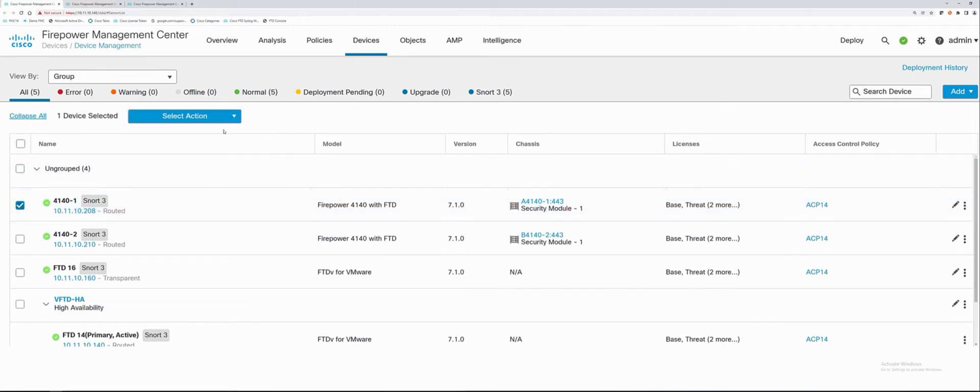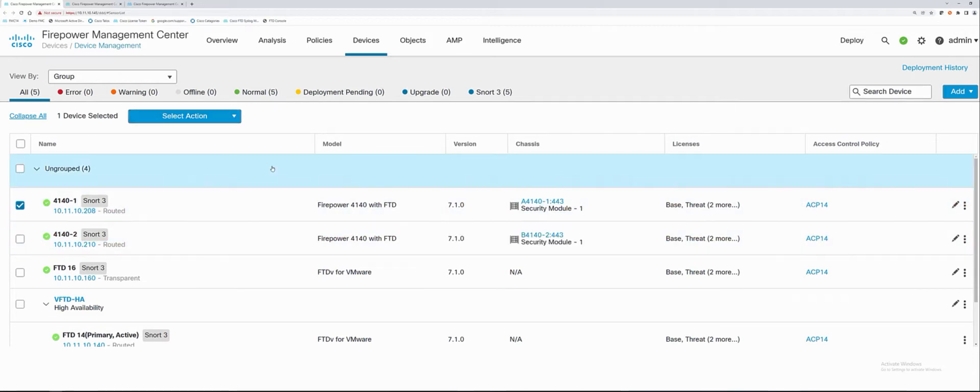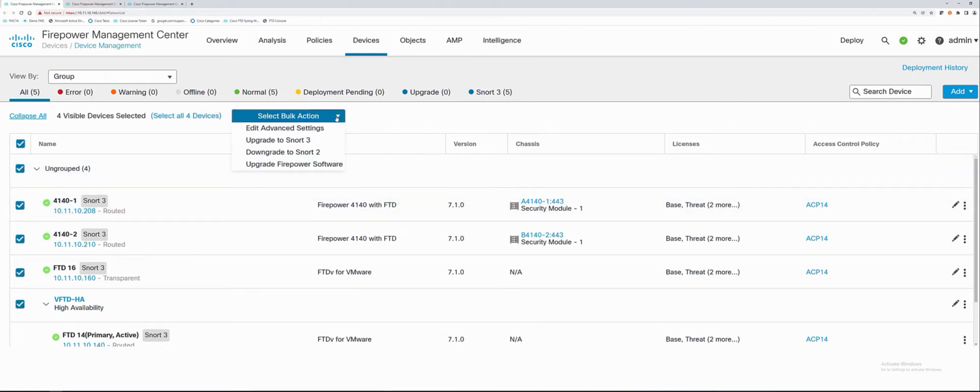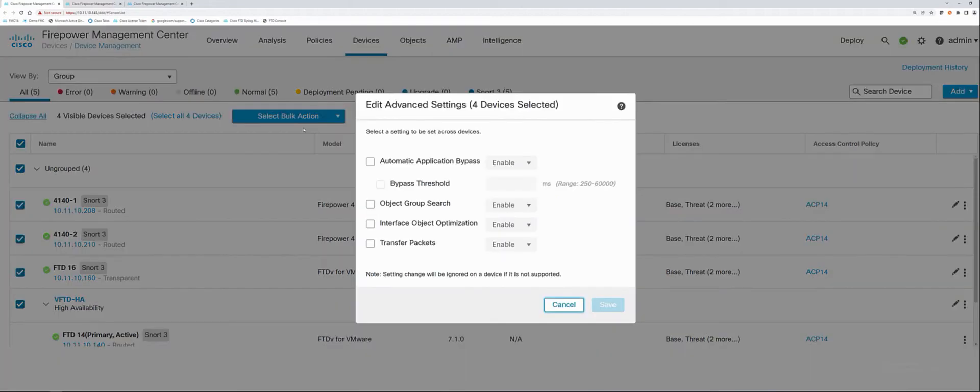This is a huge update just in this alone because before we had to open the pencil, click the pencil, open it up, go to devices page and make these changes individually. Even if I had HA and I wanted to make changes, I still had to go into each device. In this case here, edit advanced settings, this is a great one to come into and not have to go to each individual device.